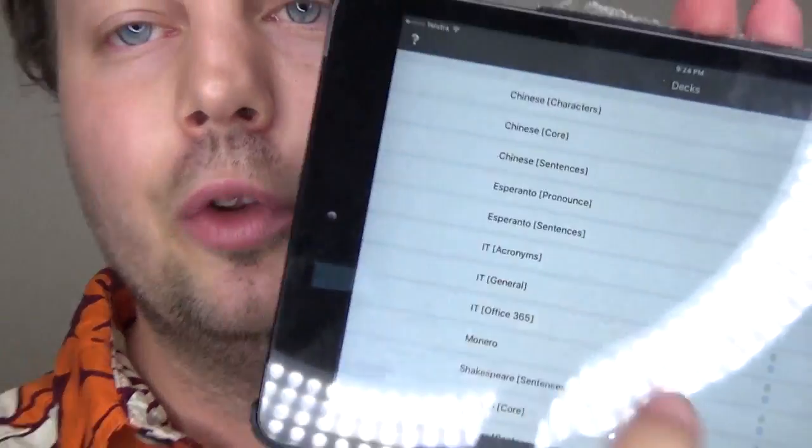I also have an Esperanto pronunciation category. Every sound in Esperanto has only one sound, but this is a problem for me — when I speak the language, some words I mispronounce or misaccent due to English influence. So when that happens and someone reminds me about it, I put those words in to practice the correct pronunciation.